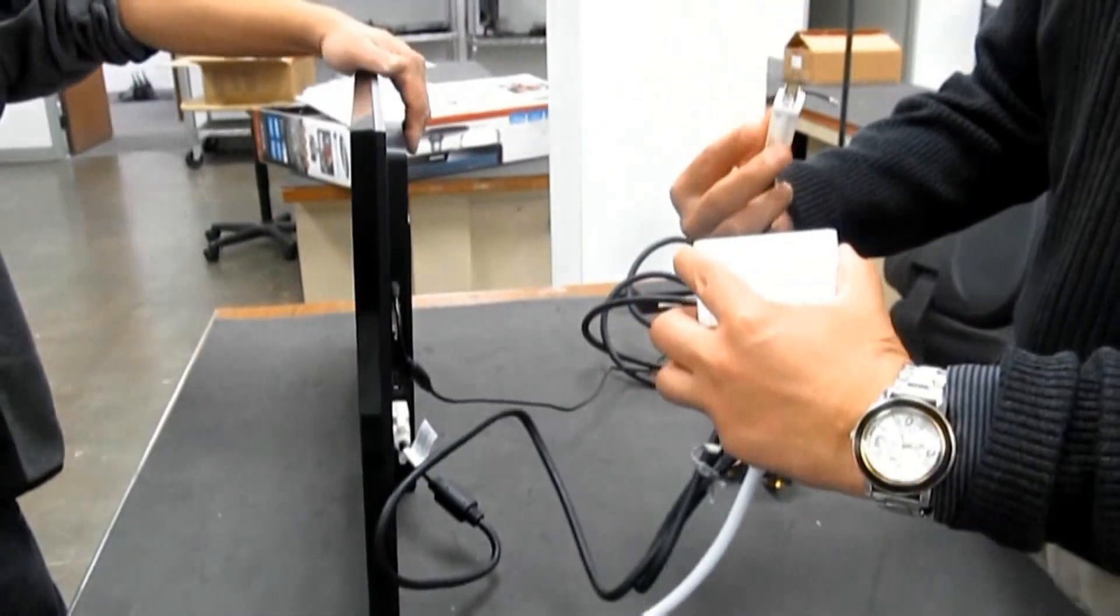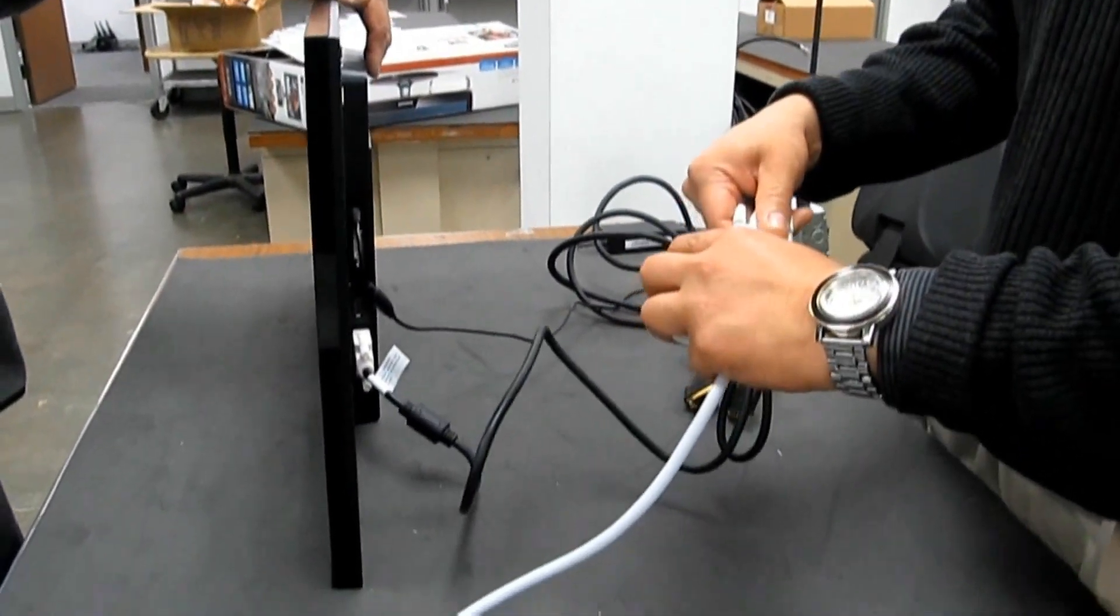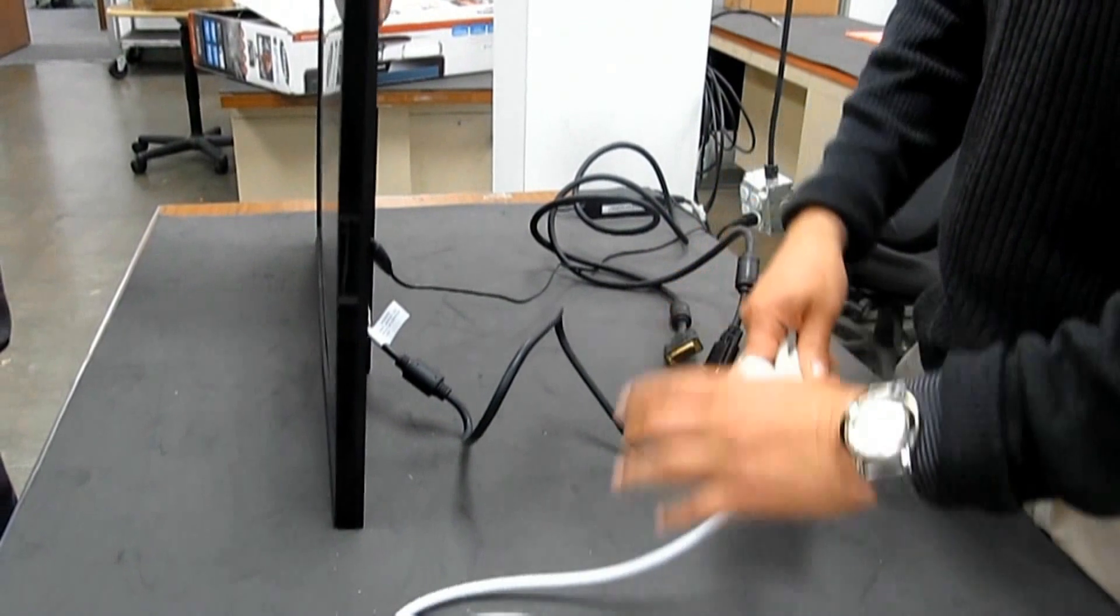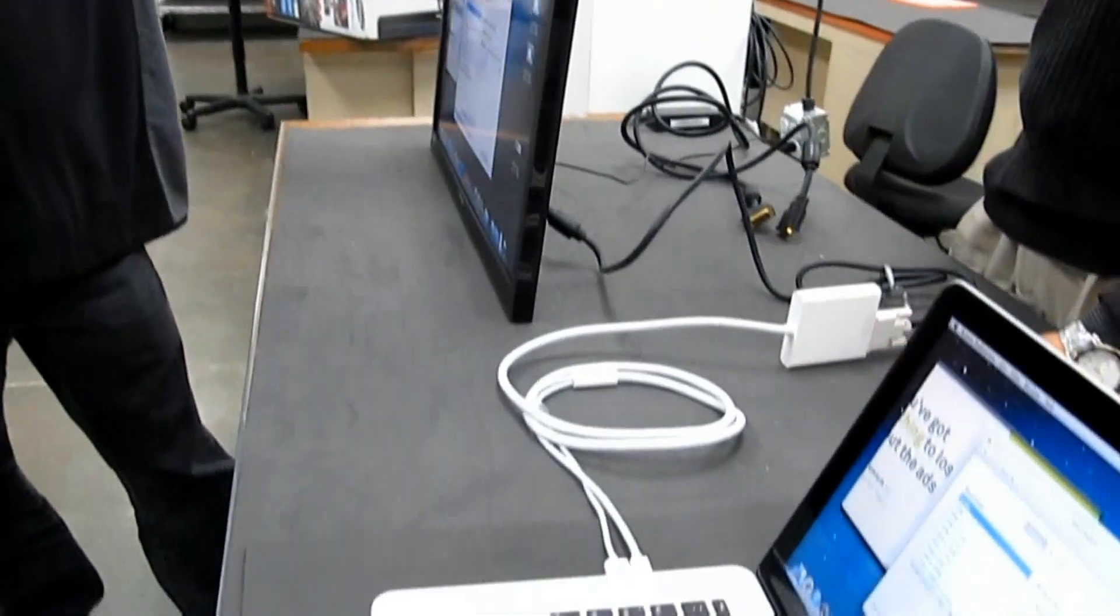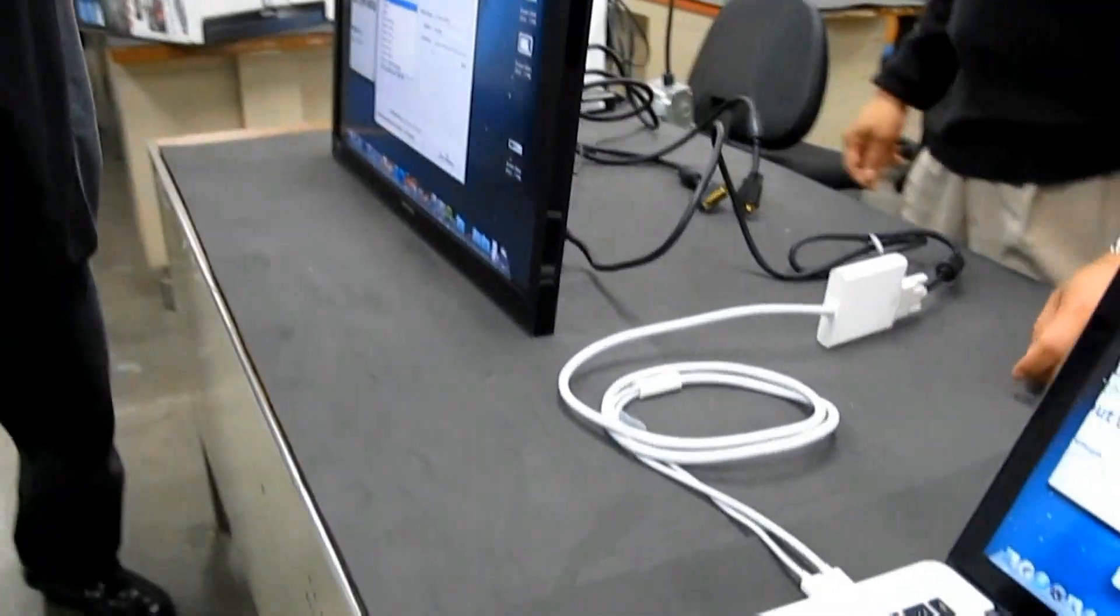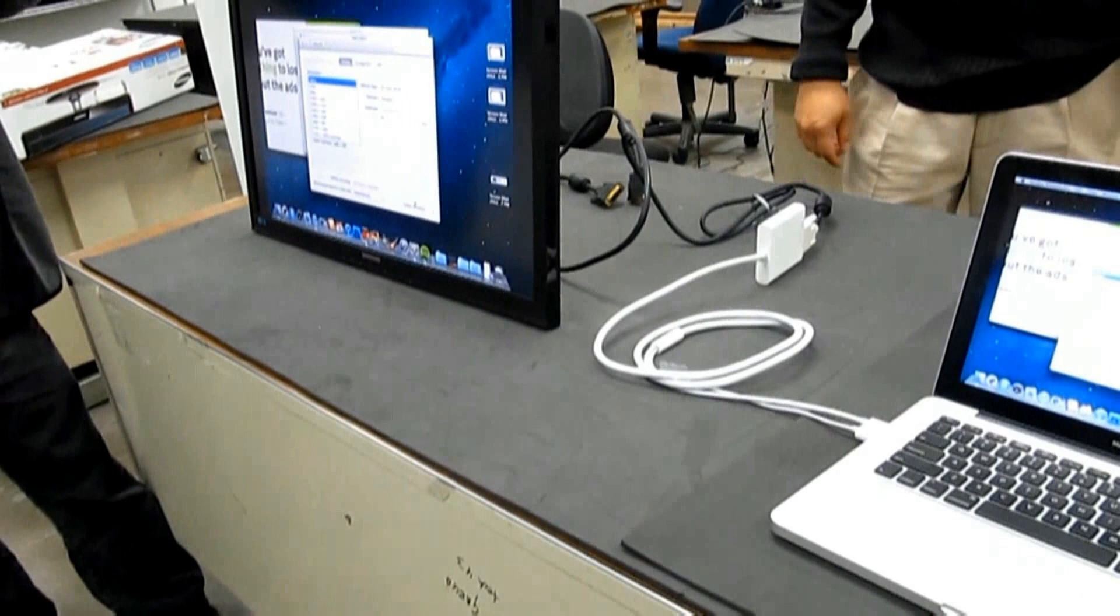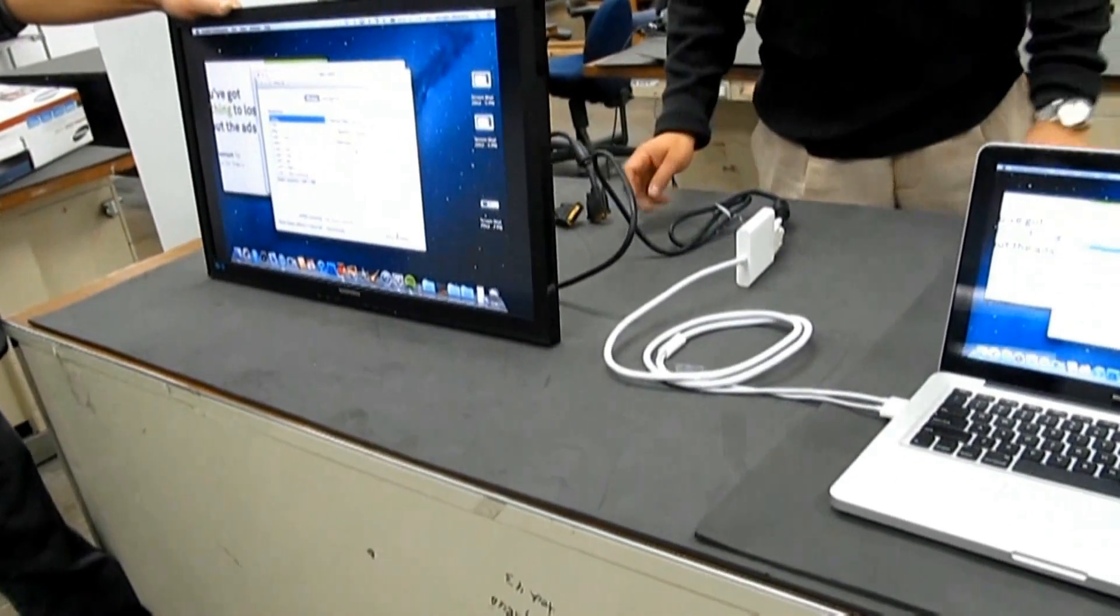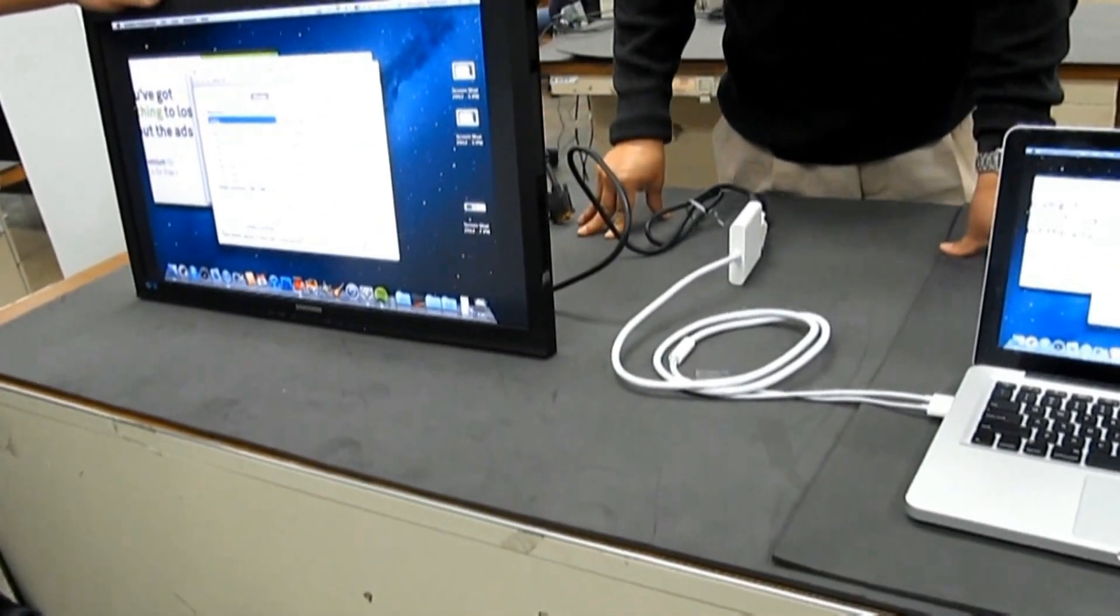Connect the Dual-Link DVI cable from the SyncMaster SA850 monitor through the Mini DisplayPort to Dual-Link DVI adapter to the Mac laptop. Works fine.